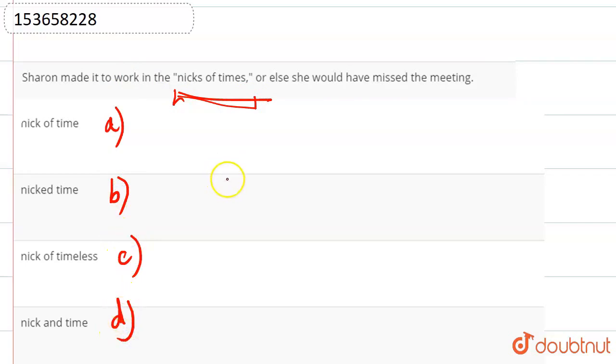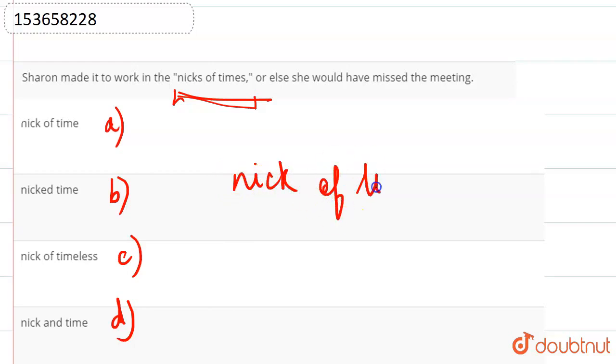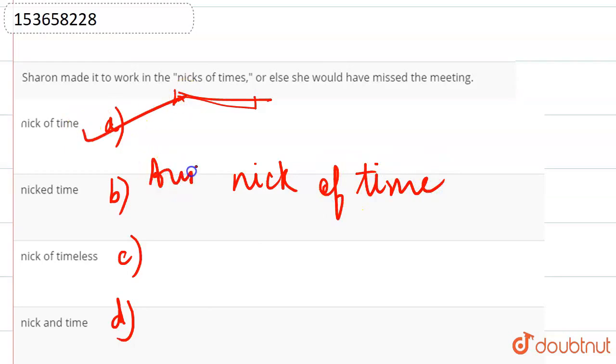So, the expression nick of time means arriving just before a deadline or getting something done just in time. What will we use here? Option A, that is, nick of time.